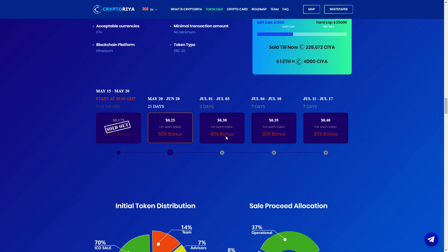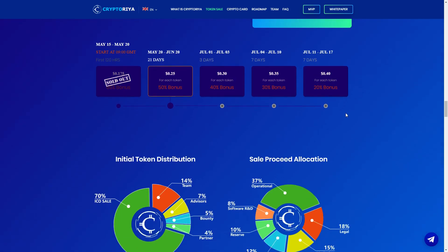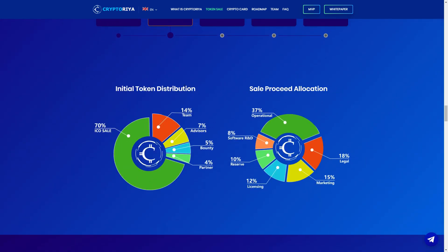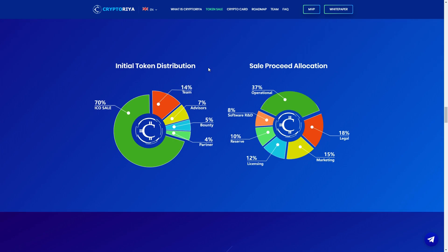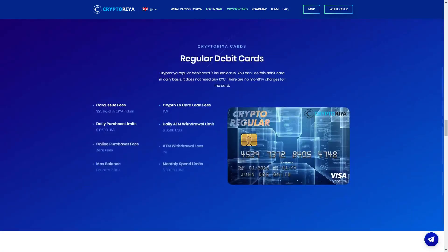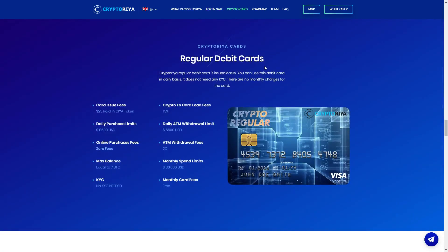So here we can see the bonus, we are now on 50%. You can see before was 65% bonus, very big bonus. And then from first July 40% bonus, from fourth July 30% bonus, and only 20% later. So here you can see internal token distribution, equal to 70%, user 7%, bounty 5%, partner 4%, and team 14%. And sale project allocation, legal 18%, marketing 15%, licensing 12%, 10% reserve, software R&D 8%, and 37% operational.